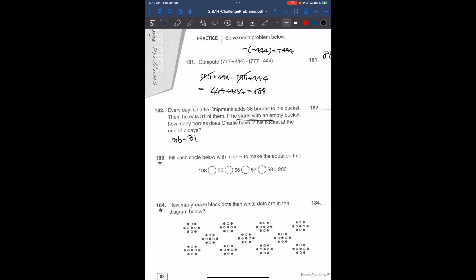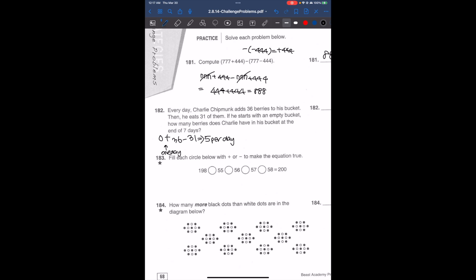He starts with an empty bucket, so we have 0. For 1 day, that gives us 5 berries net. So it's 5 per day, and we're going to skip count by 5s.